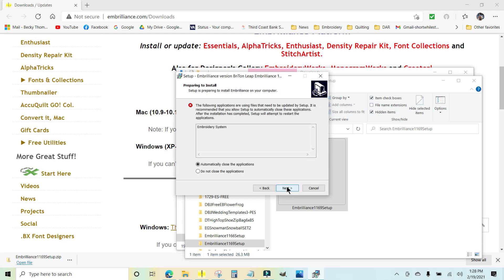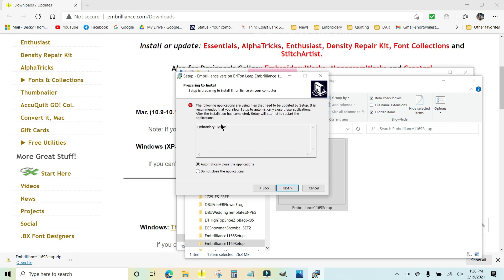And now it's going to do its thing. It says the following applications are using files that need to be updated by setup. It is recommended you allow setup to automatically close these applications. After the installation is complete, it will attempt to restart. So it says embroidery system right here. That's because I have Embrilliance open right now. If that happens, just leave it where it is and say automatically close the applications.